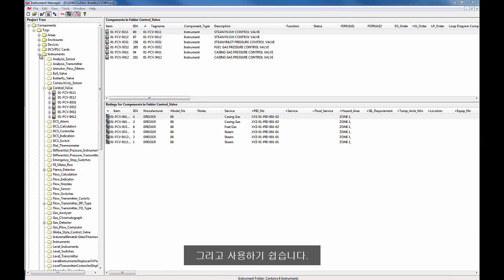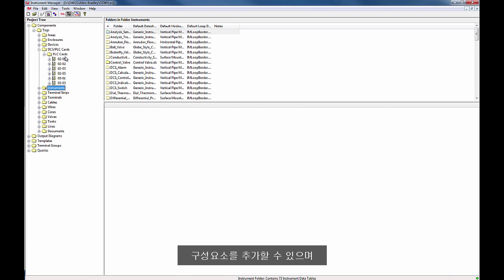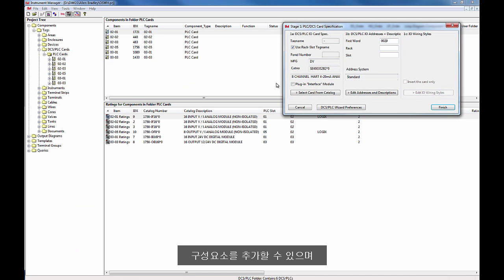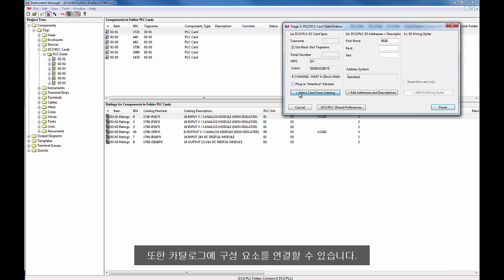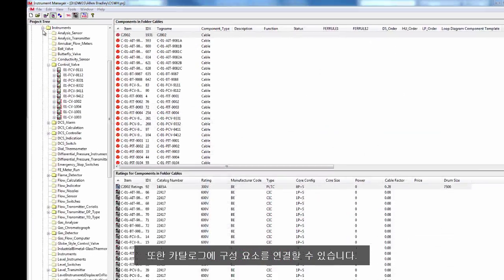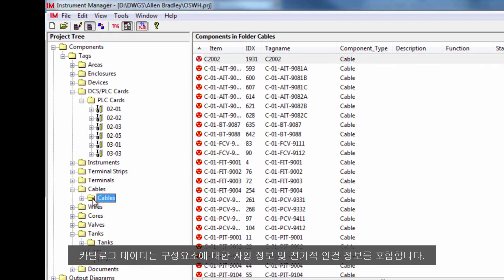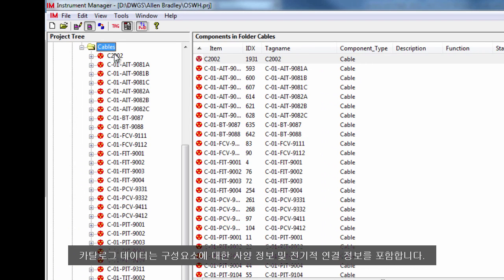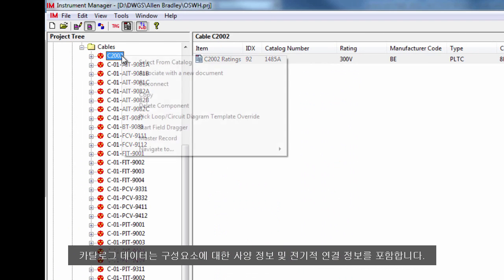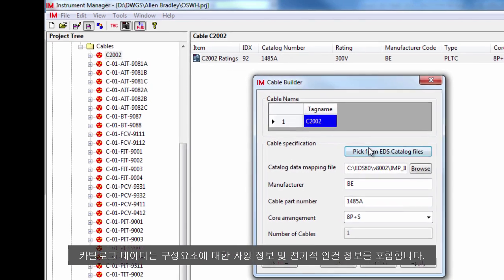And it's easy to use. You can add components and link components to catalogues. Catalogue data includes specification information and electrical connection information for the component.